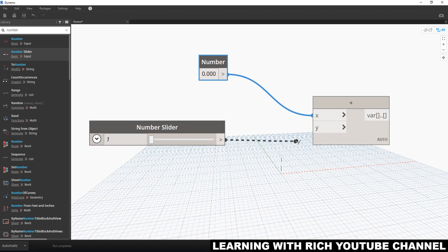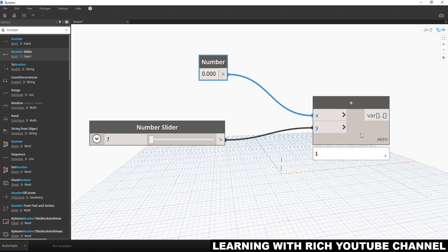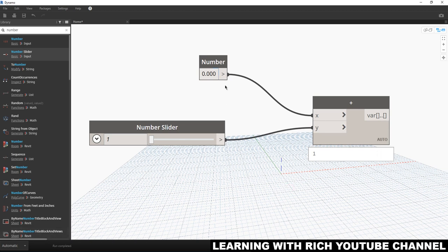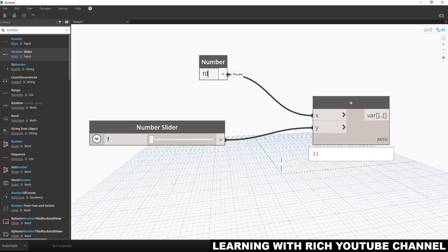The execution is set to Automatic, so the moment you place a connection, results update immediately. Hover your pointer over the node to see the result of the addition. You can also pin the preview by clicking it. Every time you change a value it updates — for example, type 10, press Enter, and it updates. Try 10.85 Enter — there's the value.